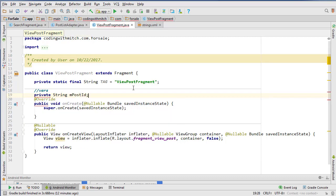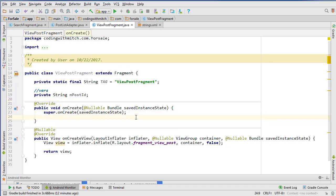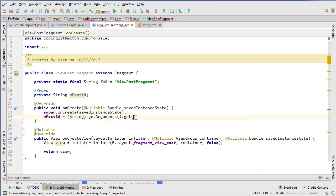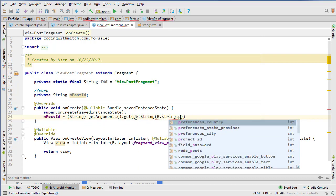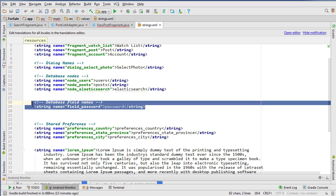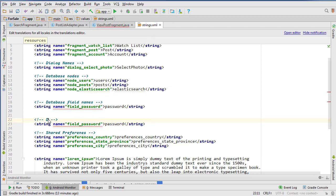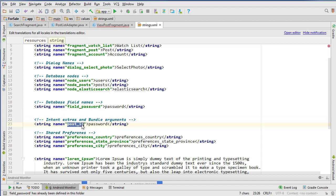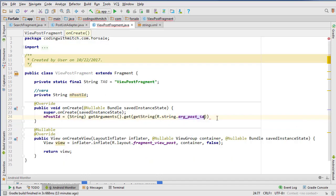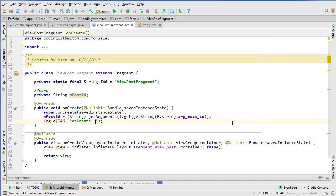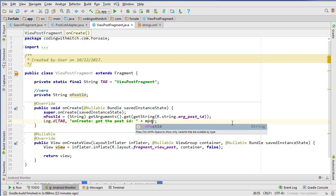Inside the onCreate method — which gets called before onCreateView in a Fragment class — we set postId by calling getArguments().getString(R.string.post_id). I need to add that key to our strings file. I'll create a section there for 'Intent Extras and Bundle Arguments' and add the key 'arg_post_id'. That will retrieve it from the bundle. Then I'll print it to the log: 'Got the post ID: ' + mPostId. So that will retrieve the post ID and we can use it to get the rest of the information on the post.